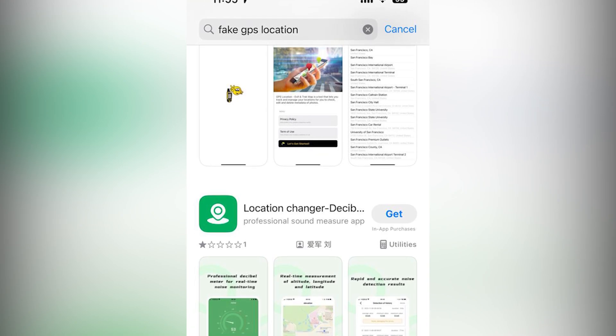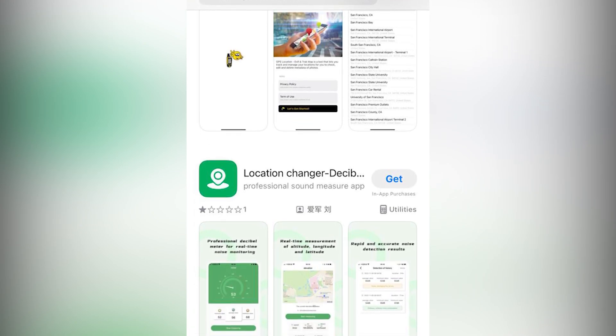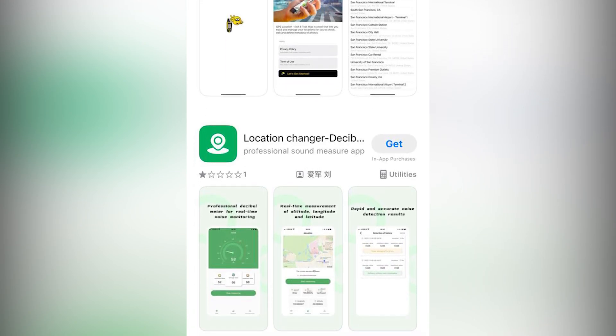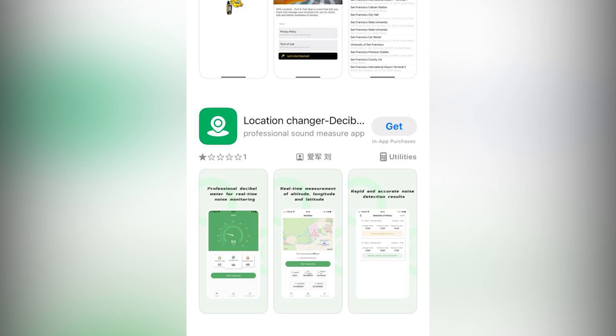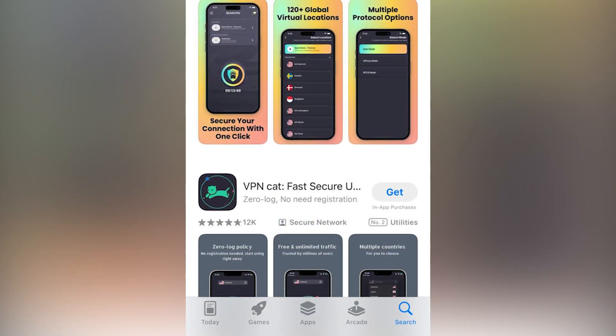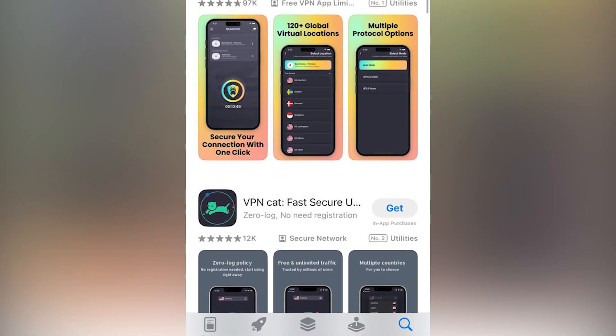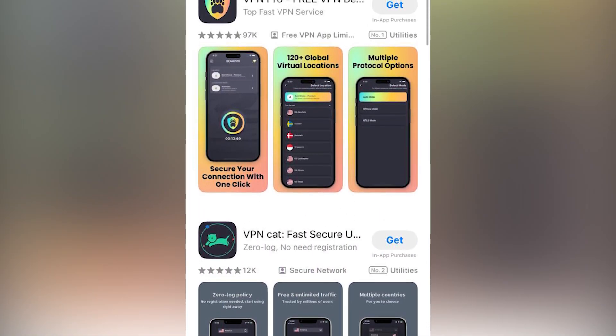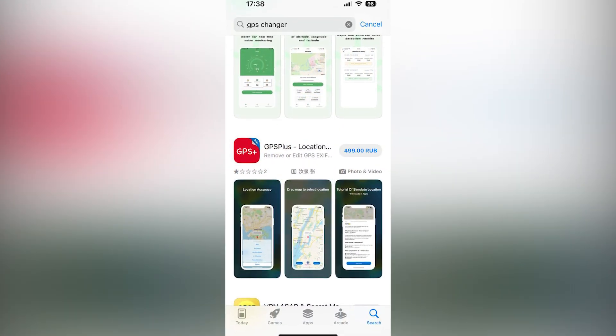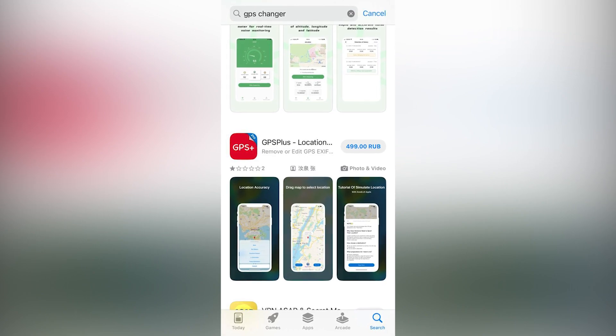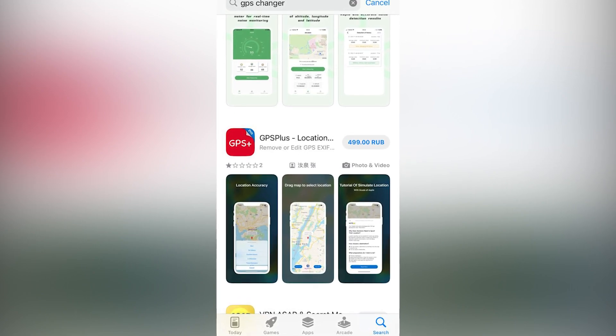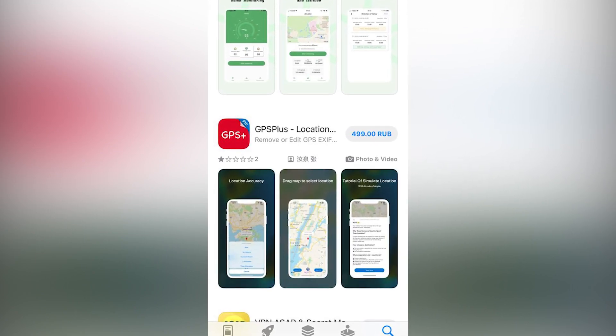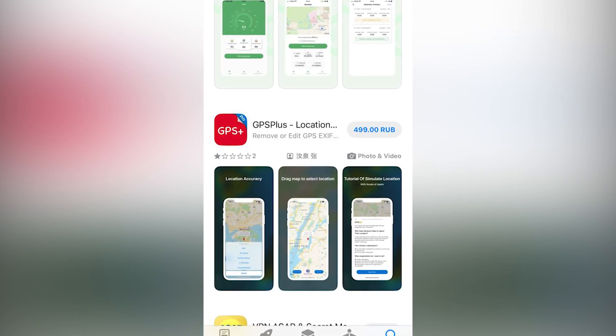Because currently there are no apps available on the App Store that can help you fake a GPS location on WhatsApp. There are only VPN apps that can change your IP location. As you can see, there are some apps that claim to fake the GPS location on iOS, but they don't work.